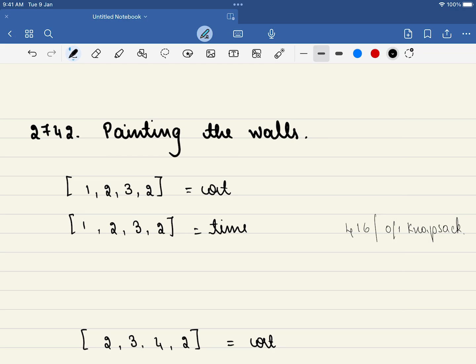Hello friends, welcome to Code Sutra. In this video, we'll be solving LeetCode problem number 2742, painting the walls.